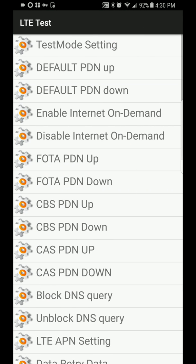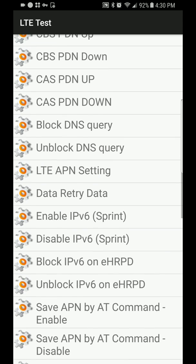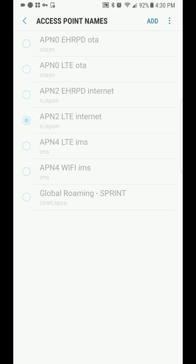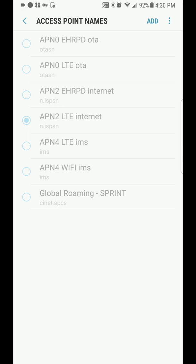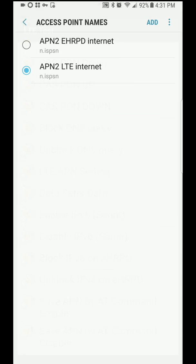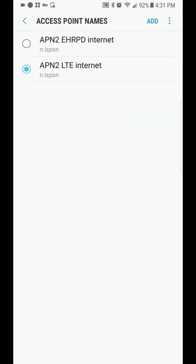Hit Launch. Go down to LTE APN setting. It still had the other menu pulled up from where I did the pound pound three two eight two pound. So here's this.